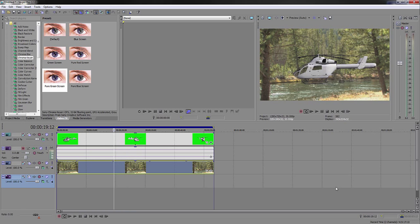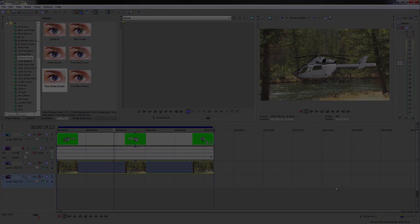I hope you found this tutorial helpful, and I will see you in the next Sony Vegas Basics tutorial video.